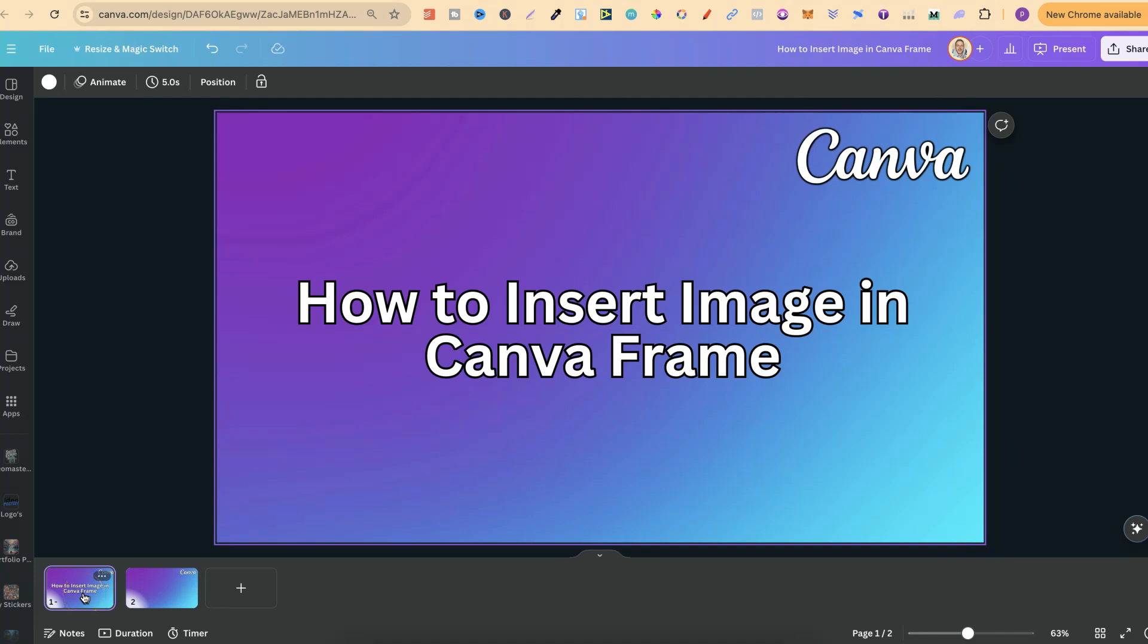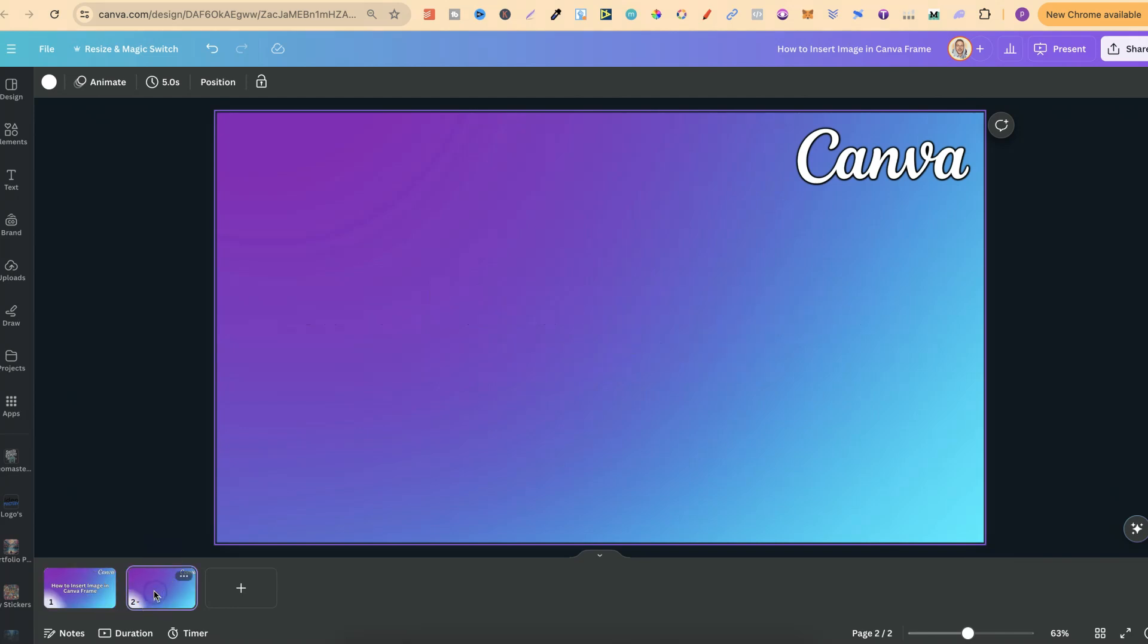In this tutorial I'm going to show you how to insert an image into a Canva frame. This is extremely easy to do, and first we're going to need a frame so we can insert an image.